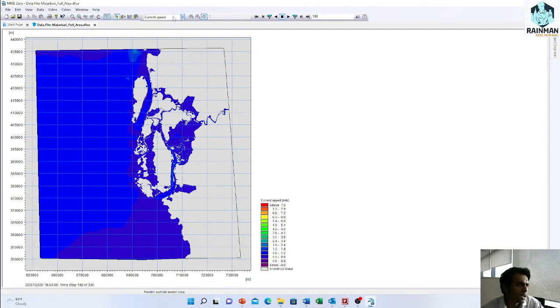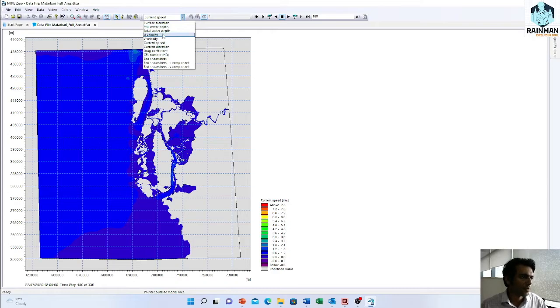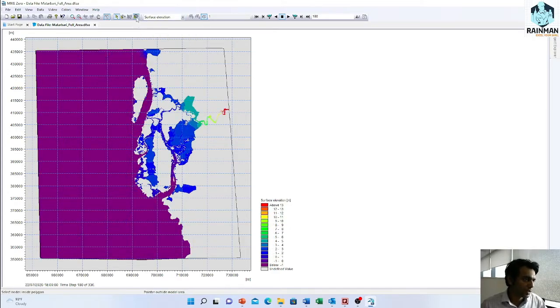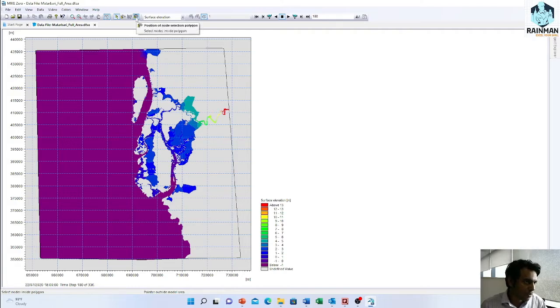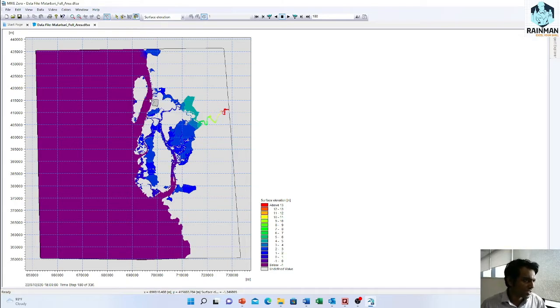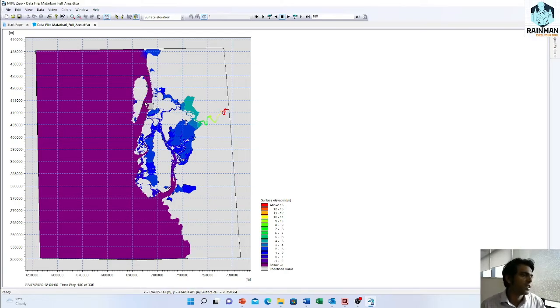Now suppose I want to extract a time series from an area series. How will I do it? Click on position of node selection polygon. Suppose I want to extract a time series on Kutubdia channel. This is our Kutubdia channel and this is Kutubdia island and I want to extract a time series, I mean water level series here.